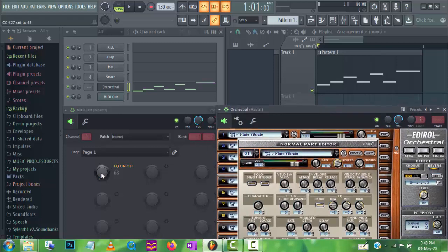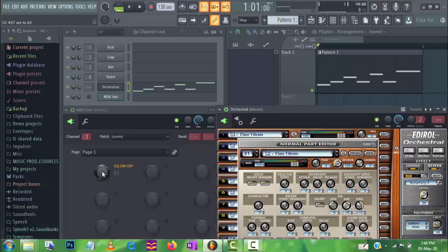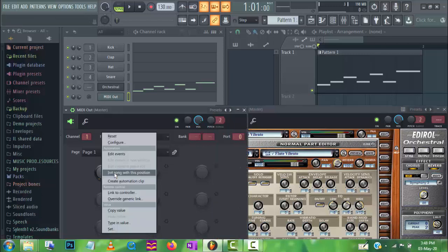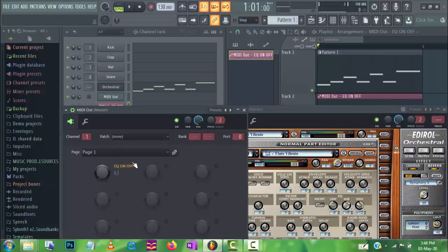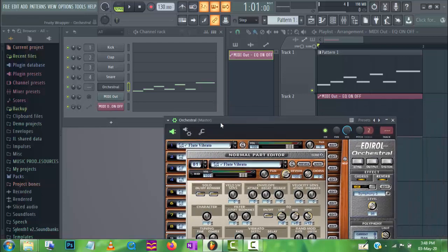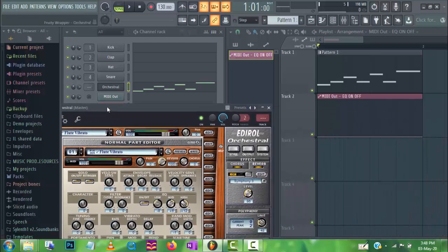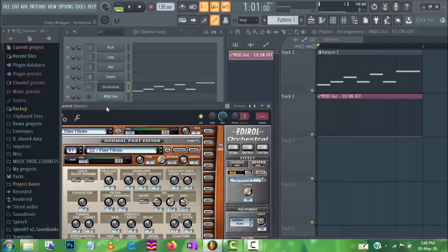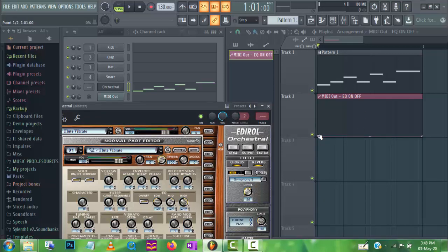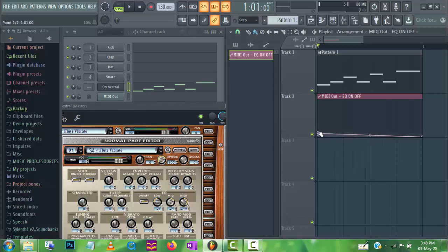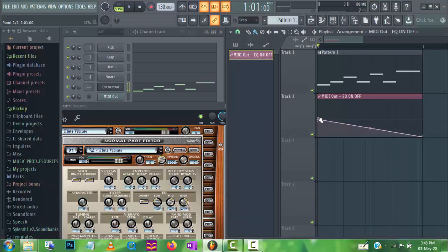Now to create an automation clip for on-off, just right click here. And we have to make this value, raise this value to 50.